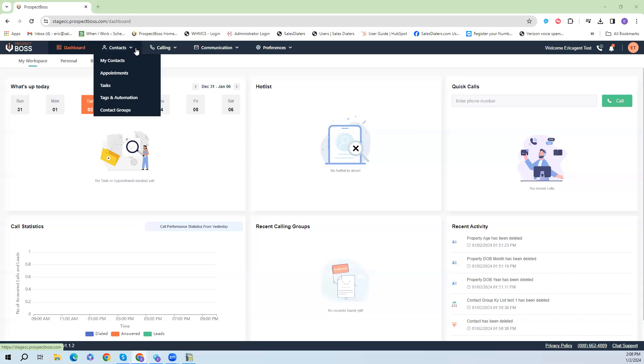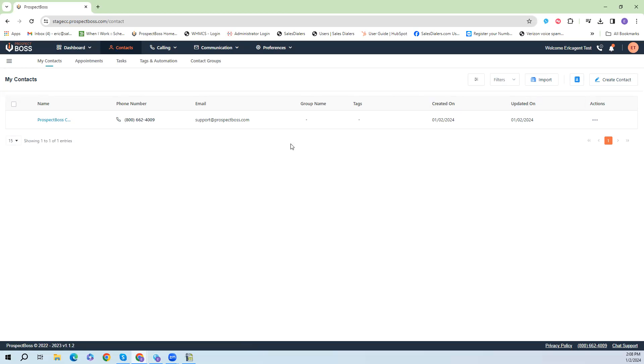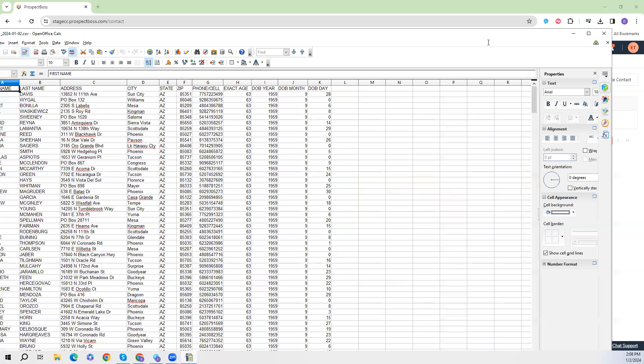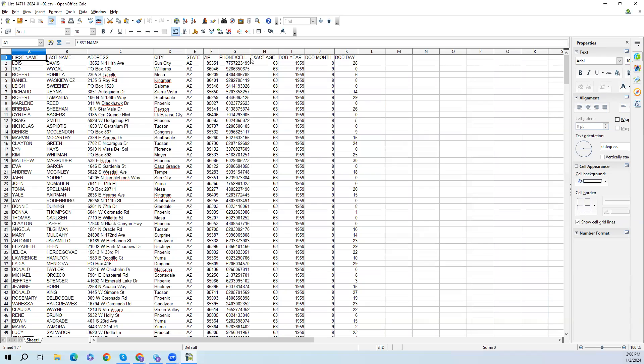Before we can upload our list we first need to make sure our spreadsheet is in the proper format. When we open up our spreadsheet and look at it in Excel, OpenOffice, or whatever spreadsheet program you have, you want the spreadsheet to be formatted similar to what I have on the screen here. The file of the spreadsheet needs to be saved as a CSV file and you want the top row of the spreadsheet to be the header names for each of the columns.